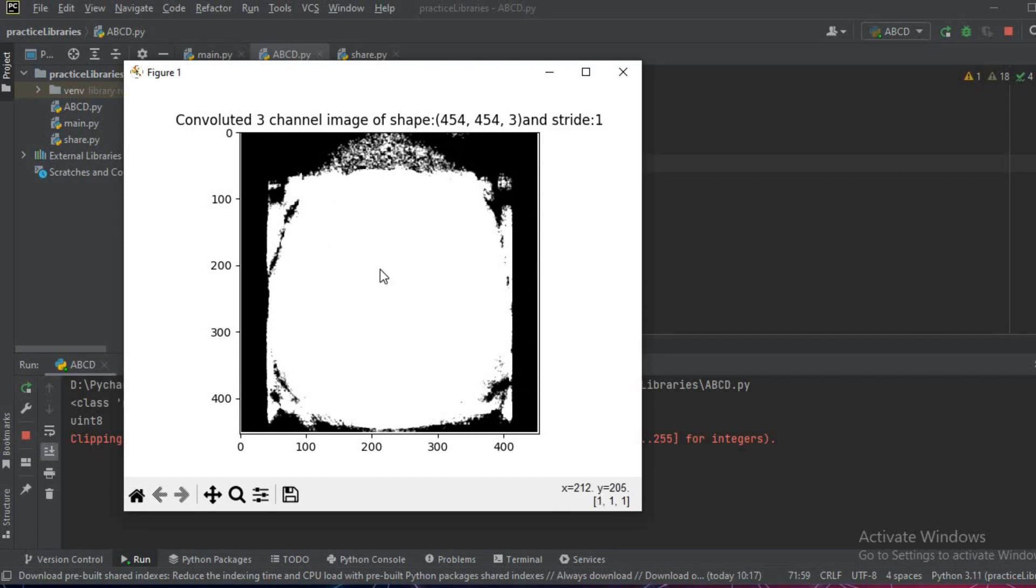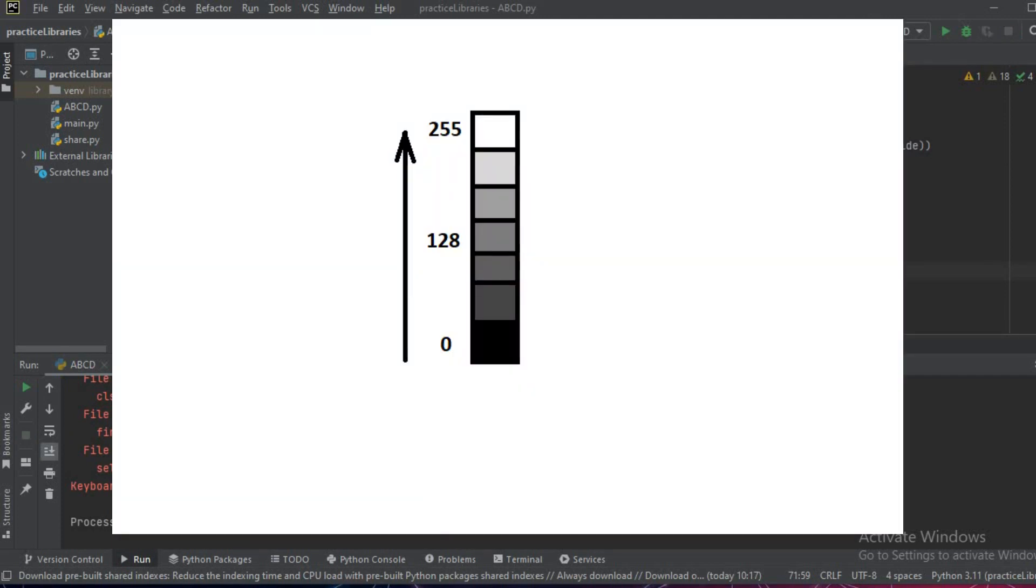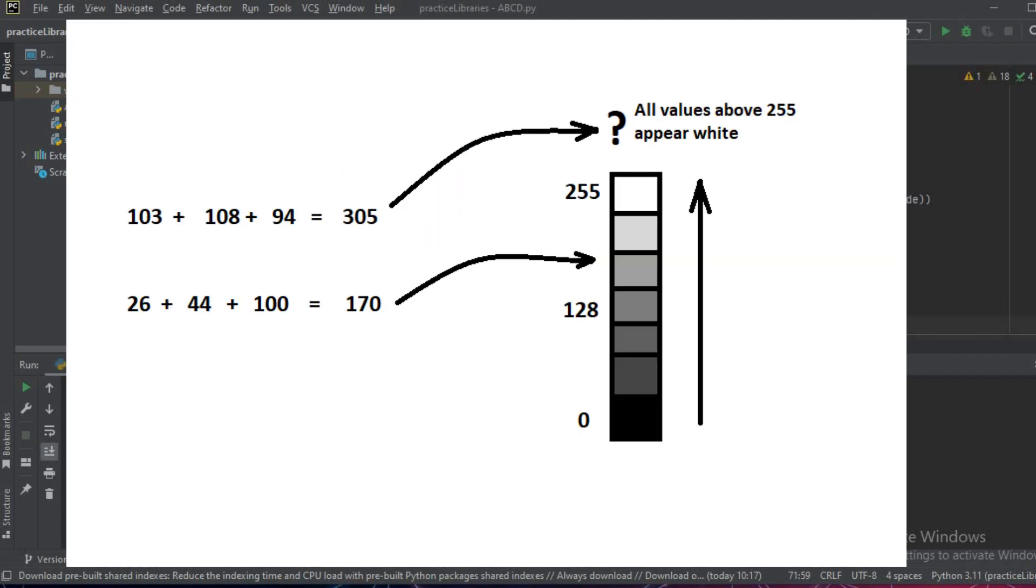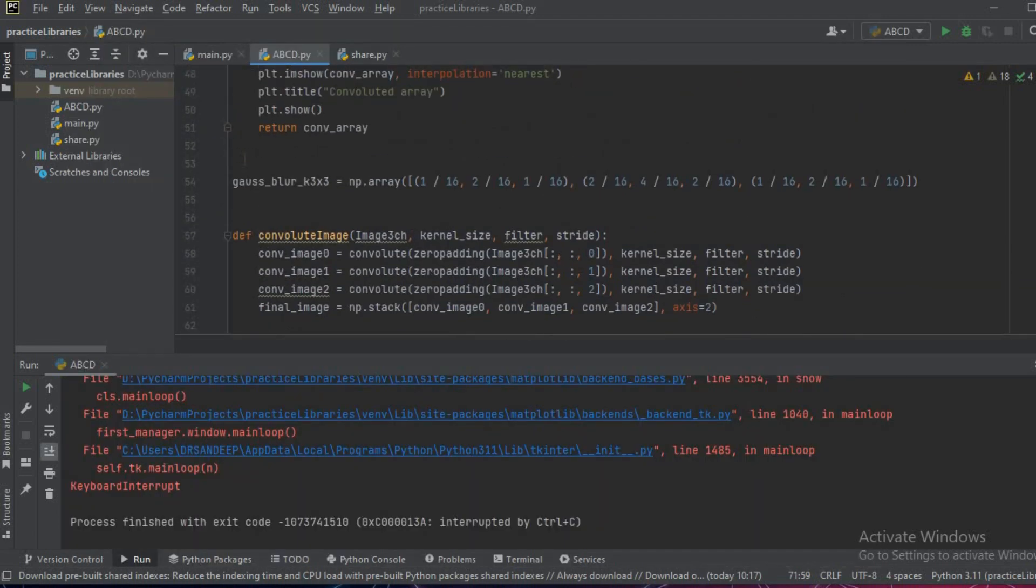And now as you can see, in the final image we are getting this problematic image - we cannot see anything. This is the problem where normalization is important. When we convolute the image and add all the values, sometimes it goes out of the boundary and those values are shown as white.